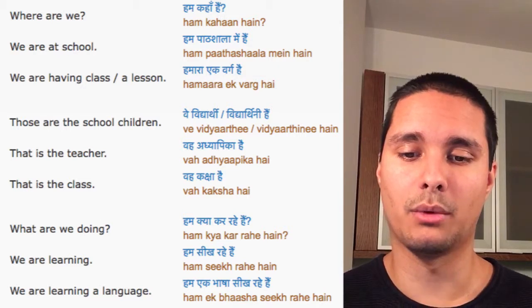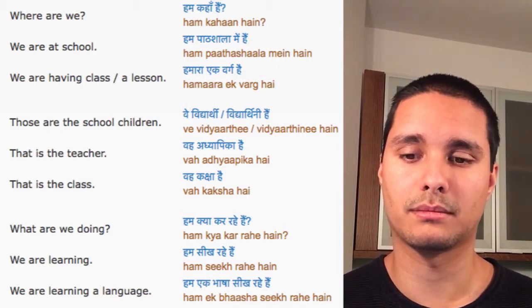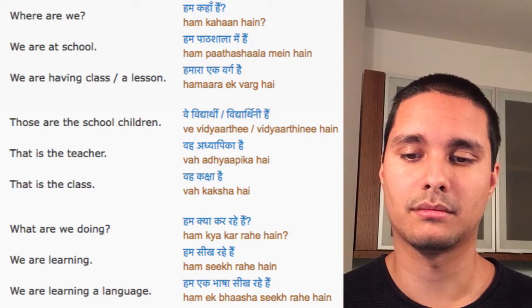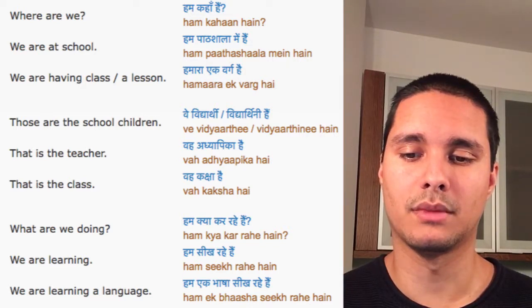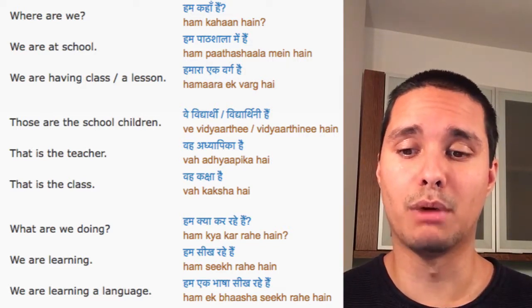We are learning a language. Hum ek bahasha seek rahe hain. We are learning a language.